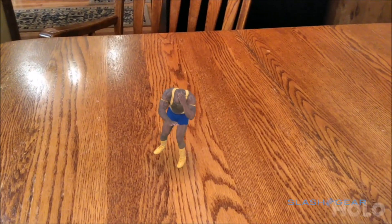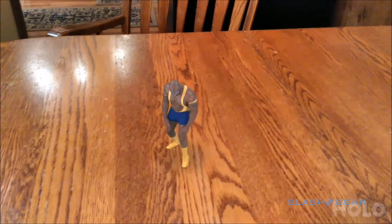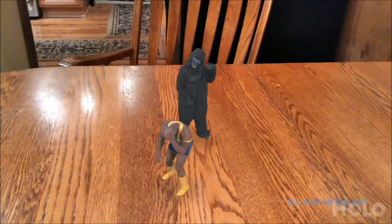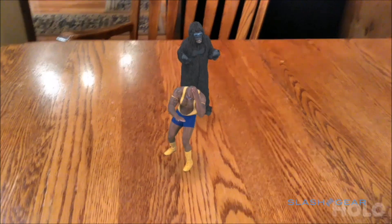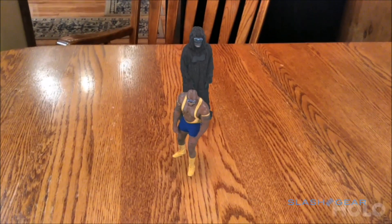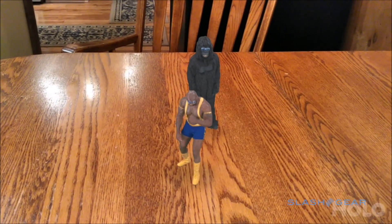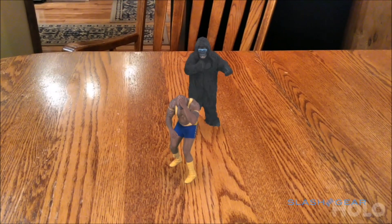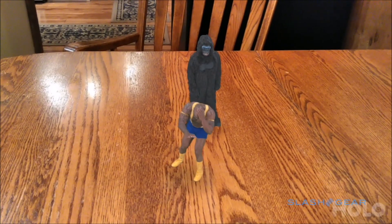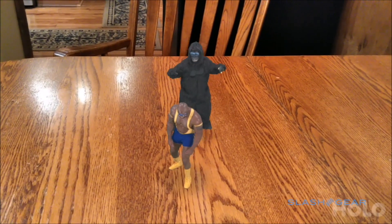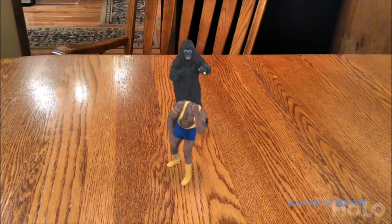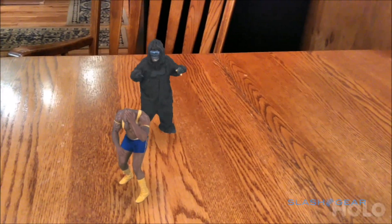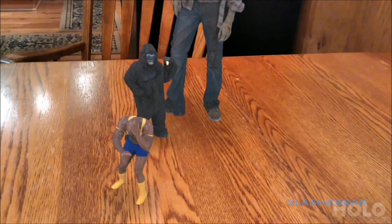The first app we're going to be taking a look at is called Holo by 8i. What Holo allows you to do is put AR characters into the real world. The developer calls them holograms. As you can see here, I have my wrestler and my gorilla — they take different actions and have different loops. The loops are a little bit jarring because they don't loop perfectly, but Holo is still in beta, so there are still some rough edges to work out.